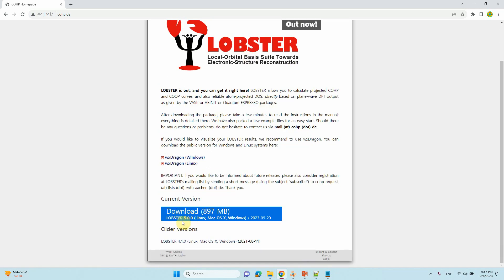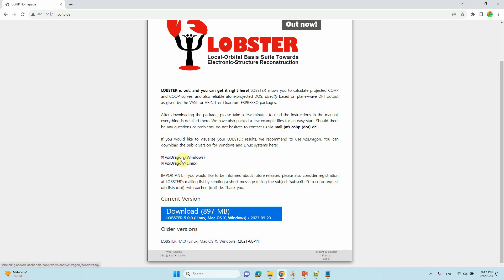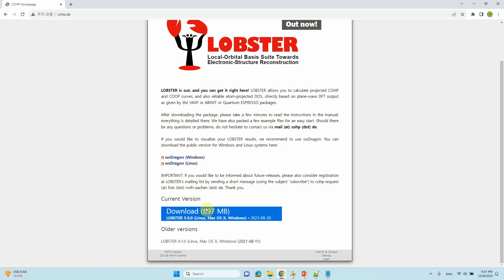The new version is 5500. You can use Linux, Mac OS, or Windows — all versions are available. There are important viewer files: wx dragon for Windows and wx dragon for Linux. In the next video I will tell you how to use this.